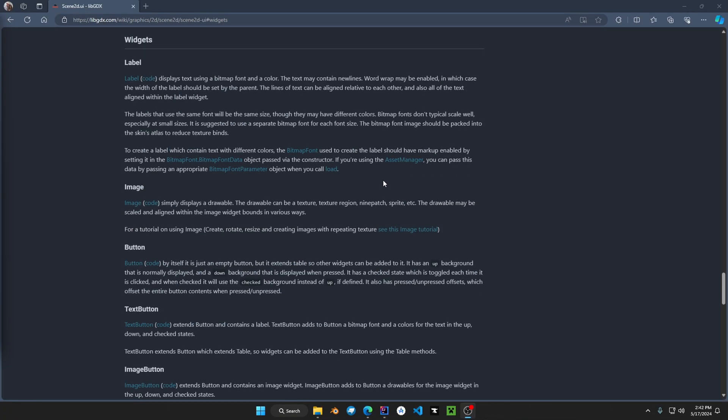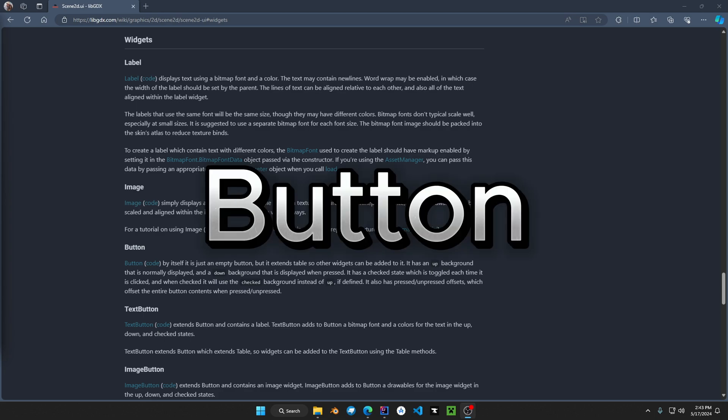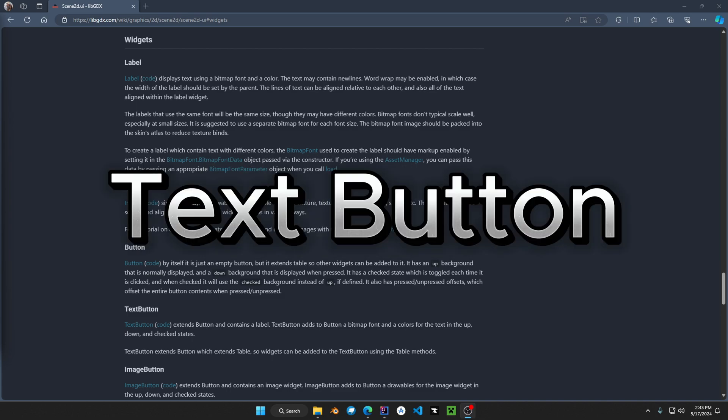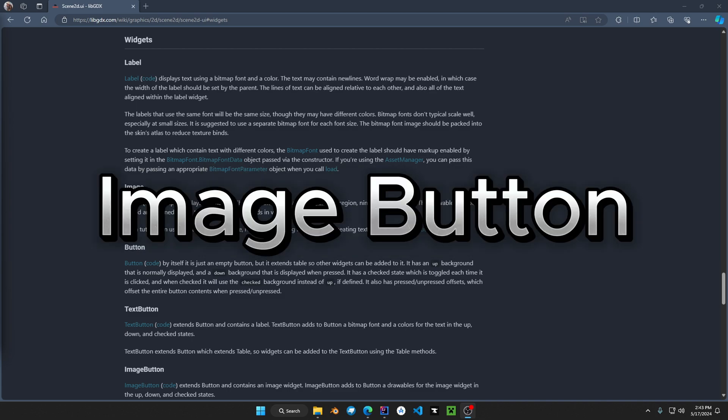If we take a look at the main page of libGDX we can see that the widgets are the simplest form will be a button. We have the normal button, we have the text button, and we have the image button.